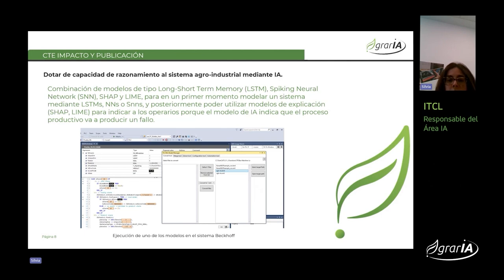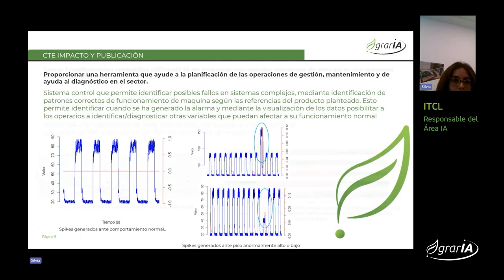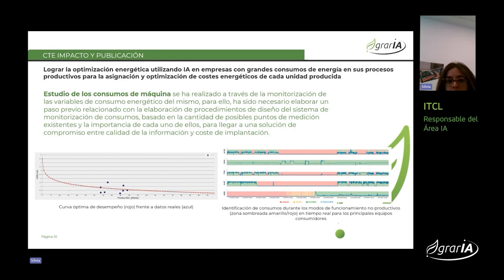En este caso, ya no modelos de visión, sino modelos de análisis de anomalías, como pueden ser LSTM, SAP y LINE, entre otros. También se proporciona un sistema que permite detectar, mediante SNN, posibles fallos y adelantarnos a la producción o la optimización o la gestión del mantenimiento, dependiendo del tipo de industria agroalimentaria y cuál es el objetivo de cada una de ellas. Por último, la optimización energética utilizando IA, mediante el análisis de los costes y consumos energéticos, intentar optimizar mediante estas algoritmias los movimientos óptimos para realizar estos consumos de energía o cómo modificar los settings para reducir dichos consumos.